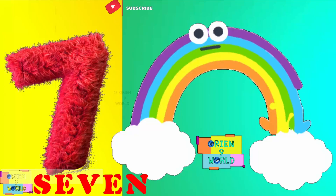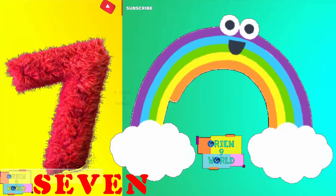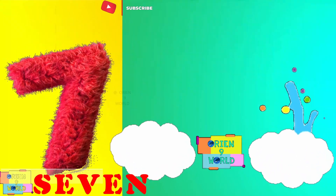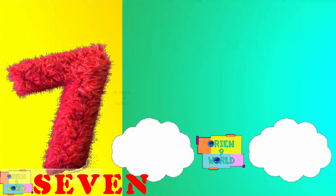Seven. How many colors in a rainbow? Seven.